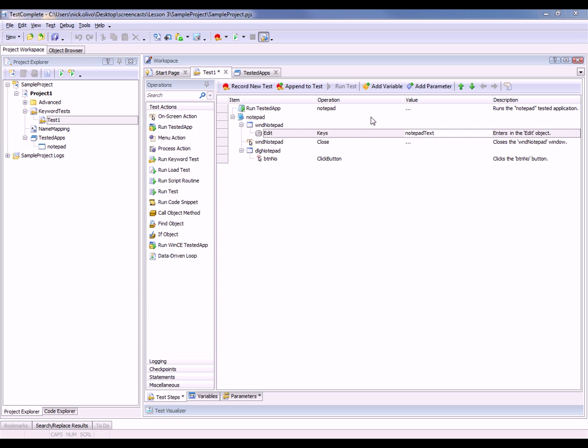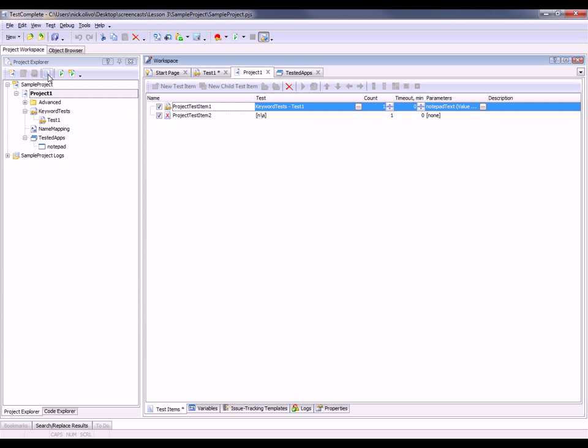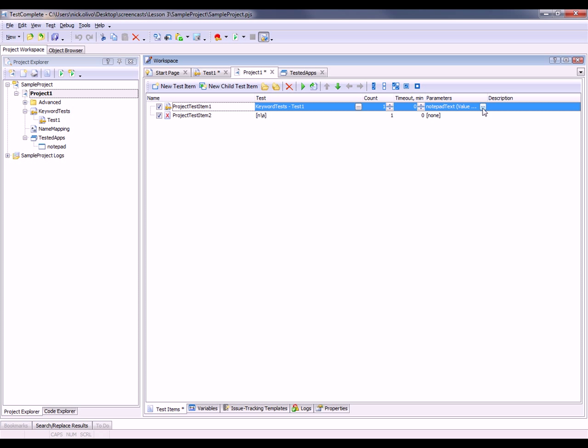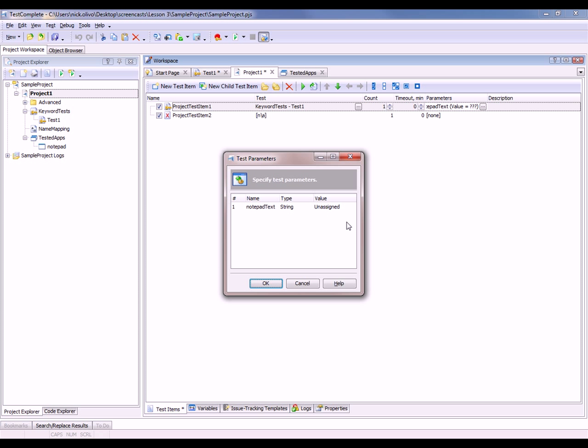For instance, if you are using the test items panel, you can see right here we've got this dialog. We can click on this and enter in a value for our parameter. So we'll just say hello everyone.